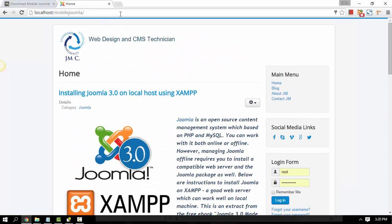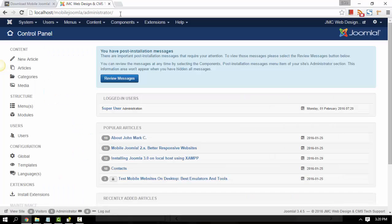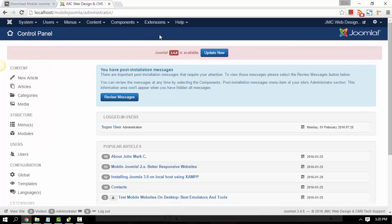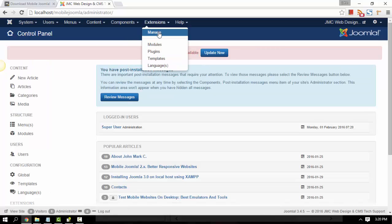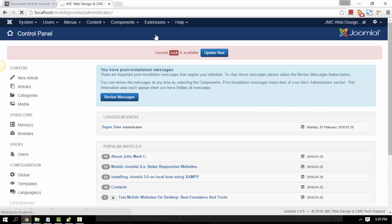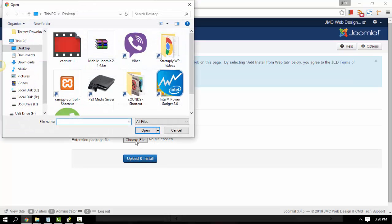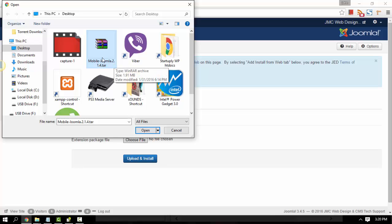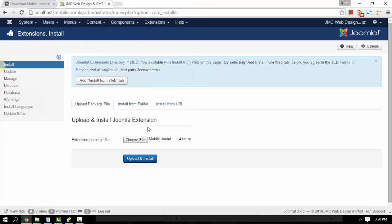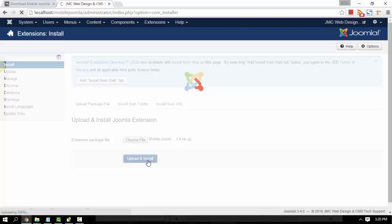I've got one small module for social links. So let's go ahead and log in to our admin backend. To install, just go to Extensions and then go to Manage. From there, just click the Choose File button to upload and install. Here's the file I just downloaded — this is just a free version. It has version 2.1.4, which is the latest one. Just go ahead and install it.